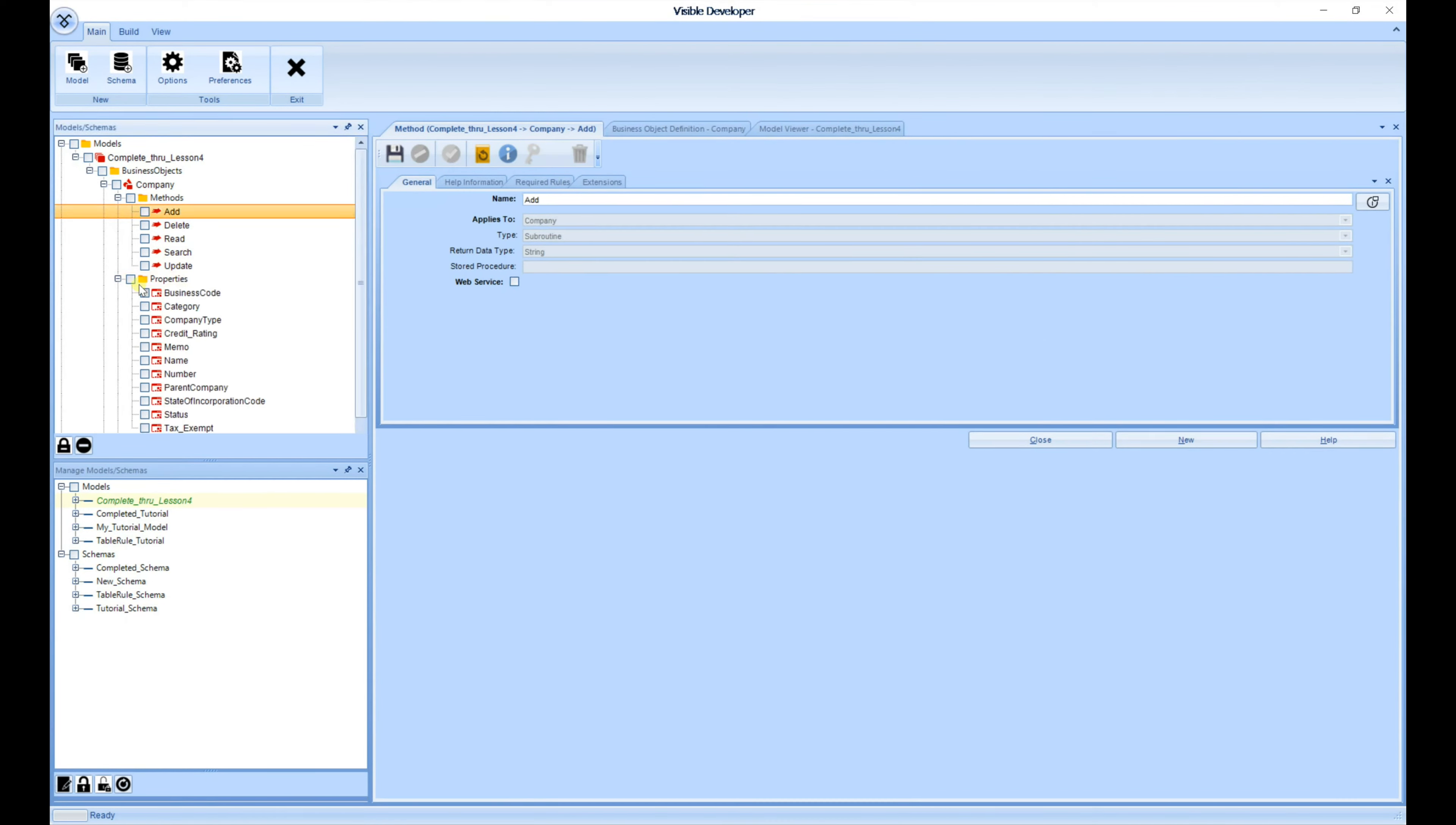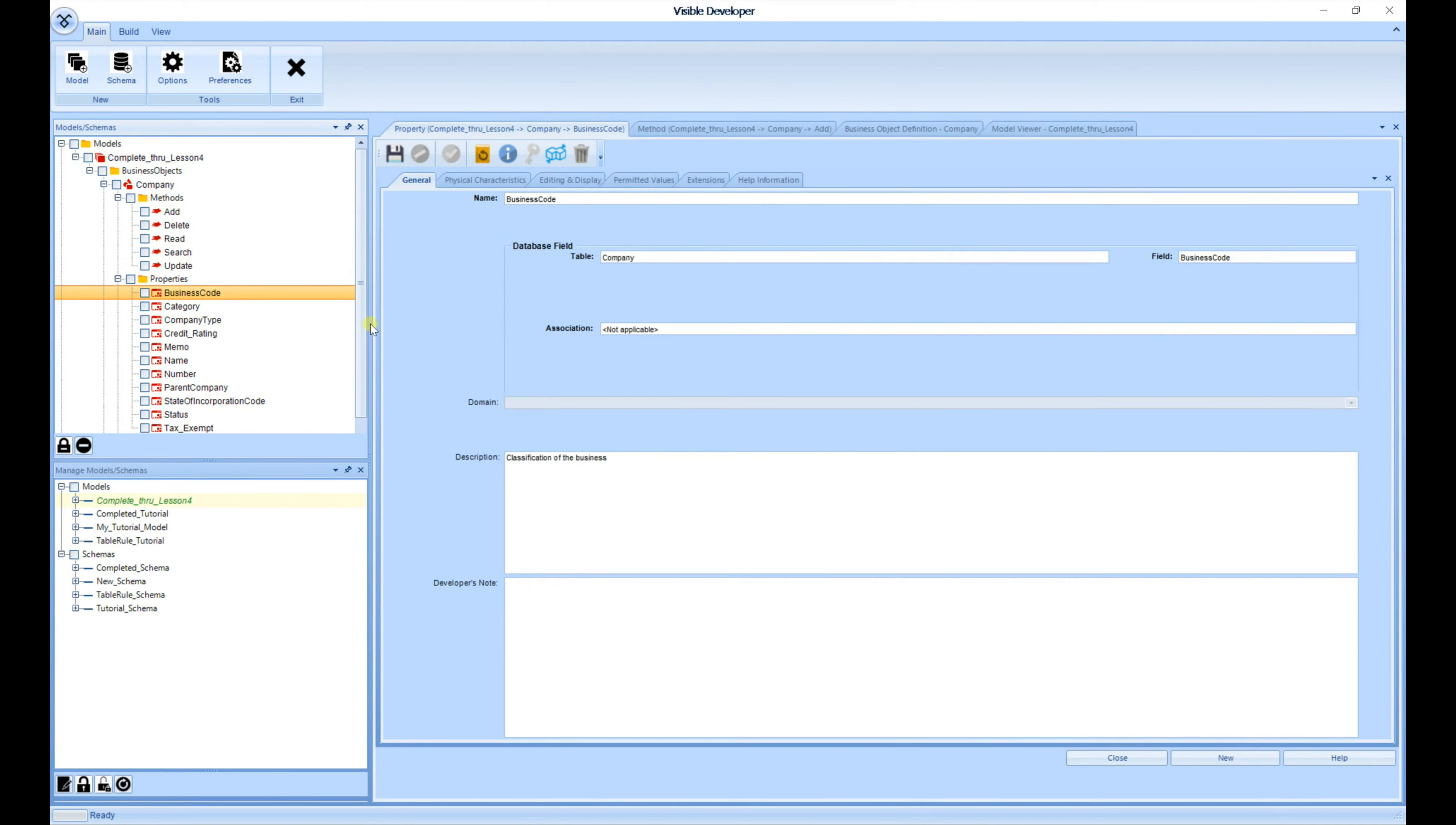Next is the Properties screen for Business Codes. And you'll notice that each screen so far has been designed to easily fit within the screen resolution for that particular user.